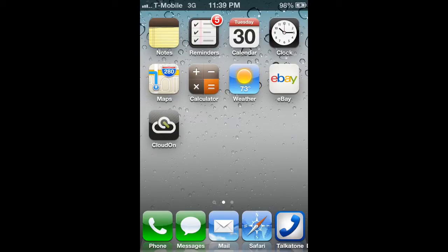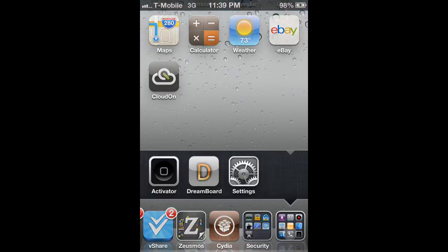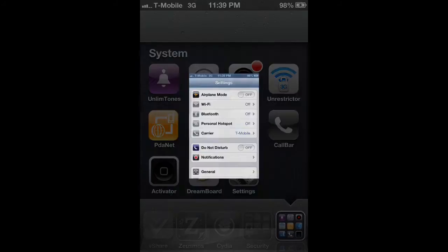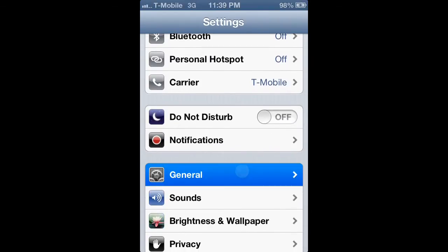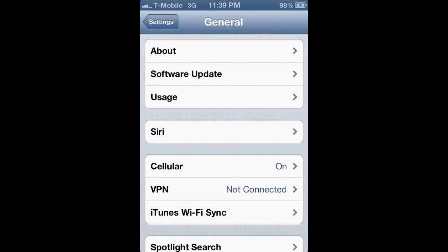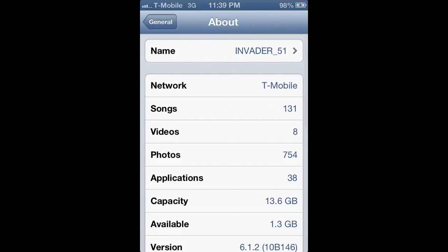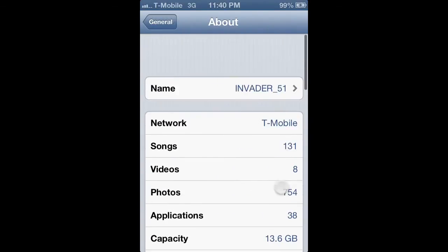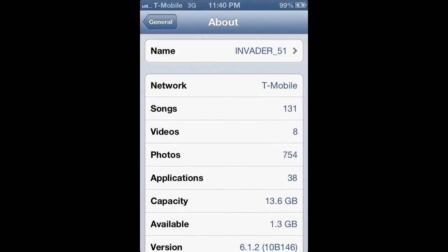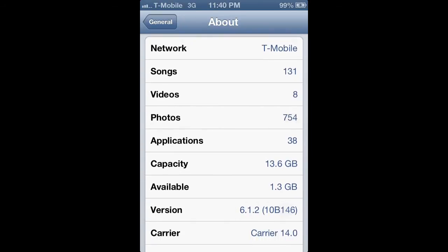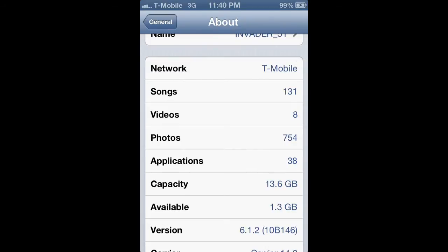This is for iOS 6 — any iOS 6 version. I'm not sure if this works for iOS 5, so you could try it but you're not guaranteed for it to work. As you can see, I am on 6.1.2. My phone reads it as T-Mobile, but I'm on Simple Mobile. My brother's iPhone reads it as Simple Mobile, so I don't know what the difference there is.